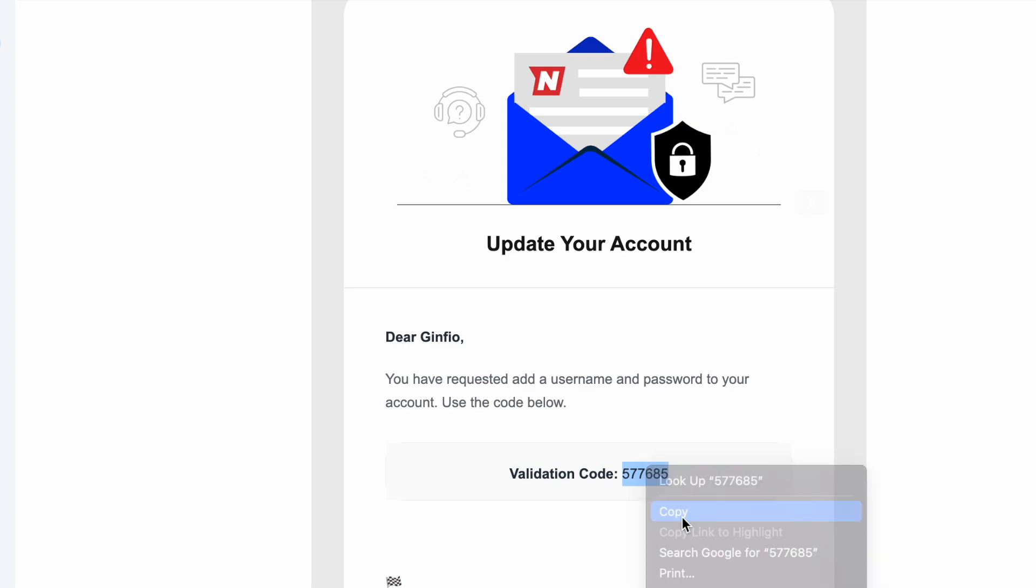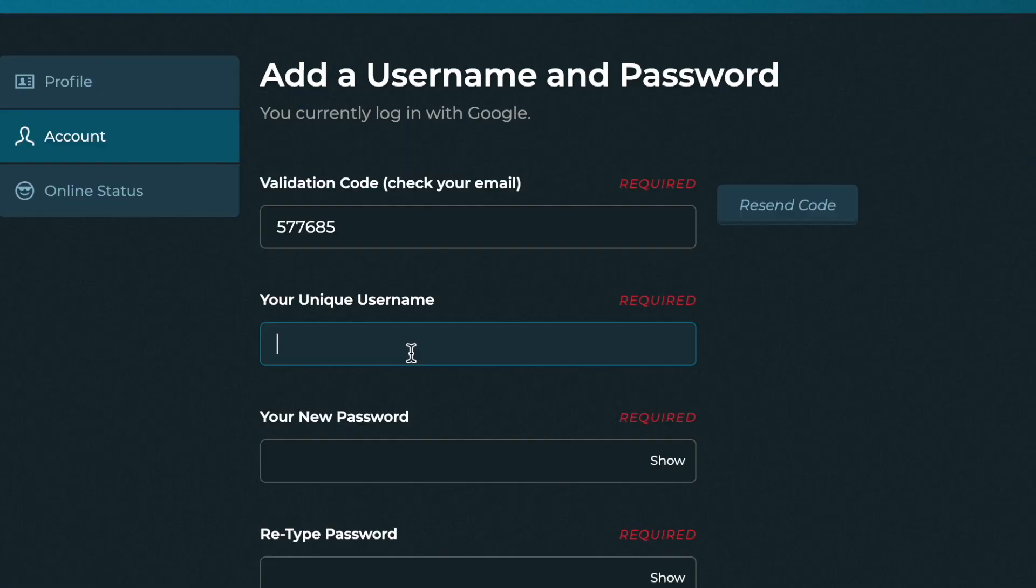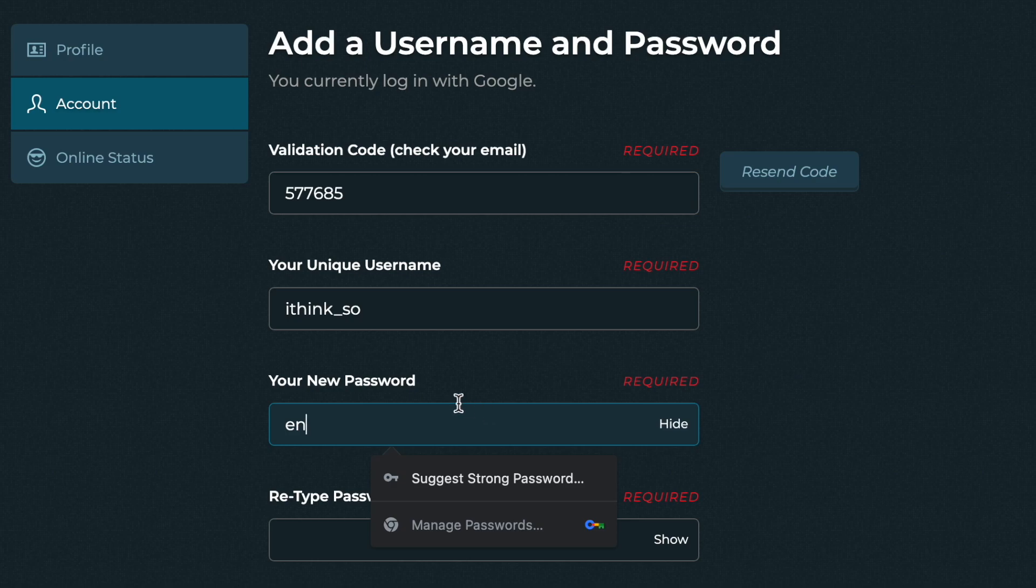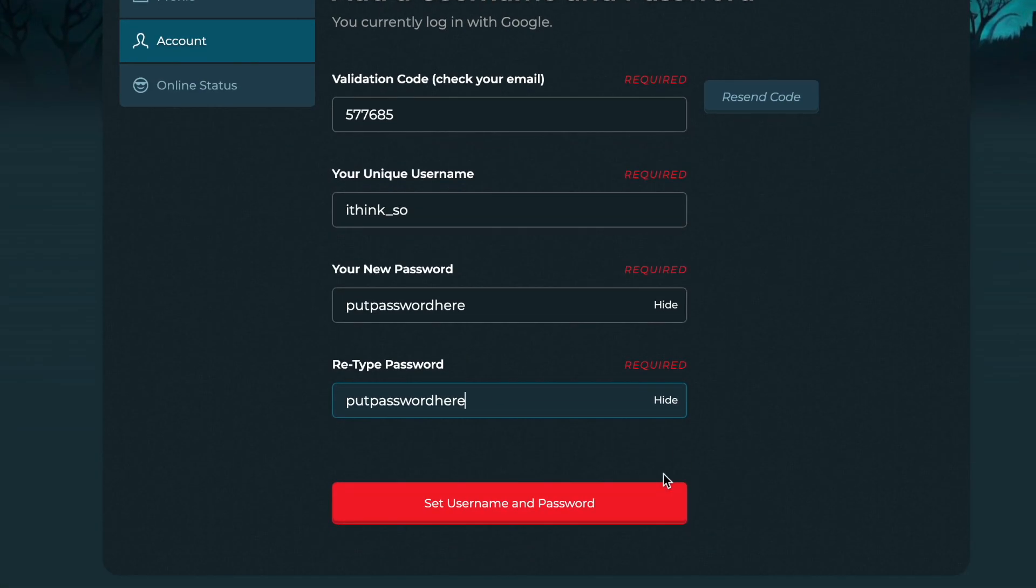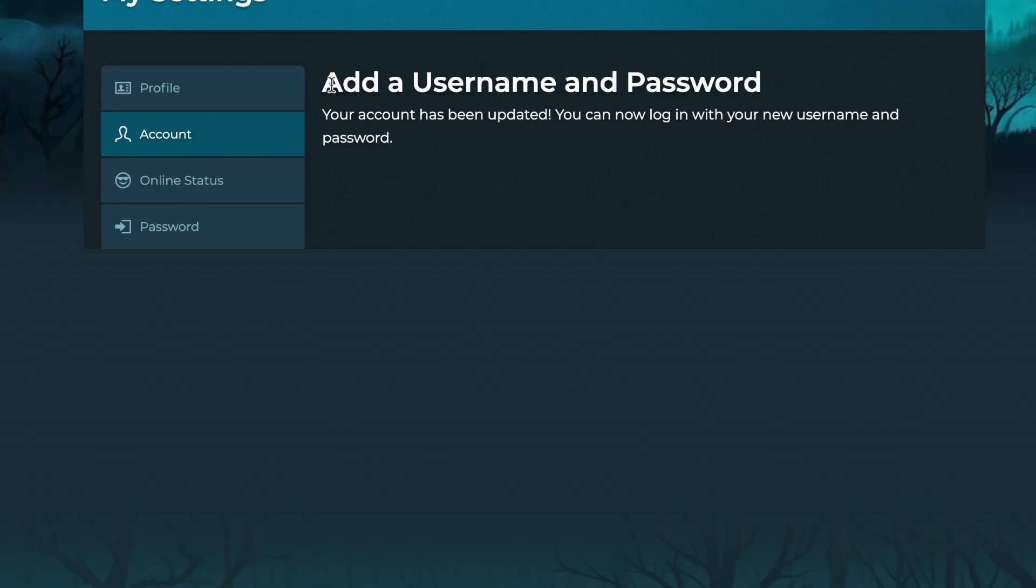Go back to NitroType and enter the validation code that you just got. Next we need to put the username, enter the password, and then click on set username and password. And just like that we have made a username and password for our account.